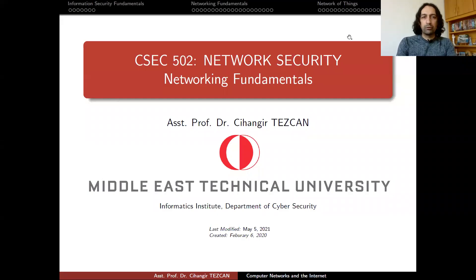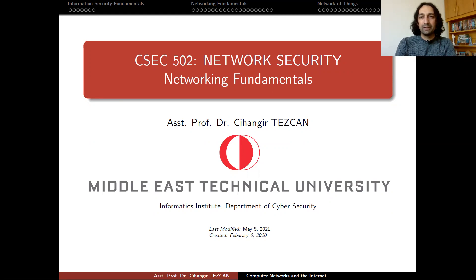Hello, everyone. Welcome back to our network security course. So far, we have seen the necessary cryptographic algorithms that we need for our purposes. But before moving on to network and internet security, it is a good time to see some information security fundamentals and networking fundamentals. So in this week's lecture, I'm going to talk about these topics.